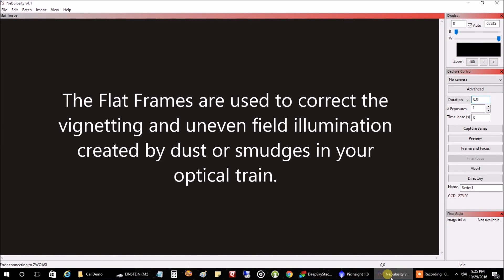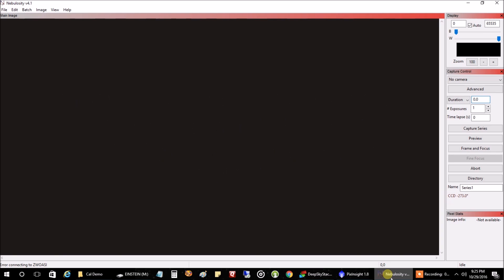Okay, now I want to talk about flat frames. And flat frames, I admit, are the least fun of the bunch. And to start off, you want to leave your ISO gain or offset all the same as when you were capturing lights.